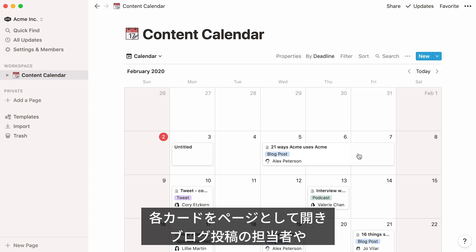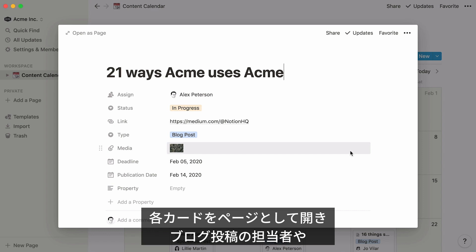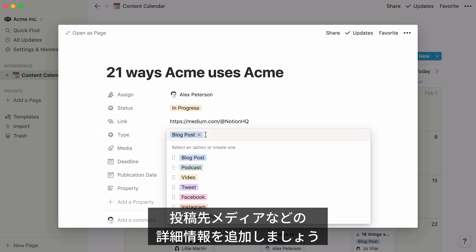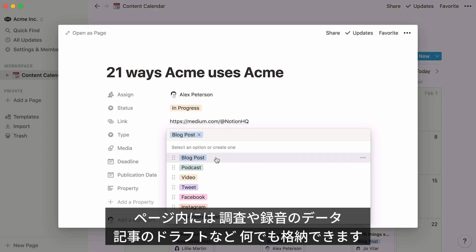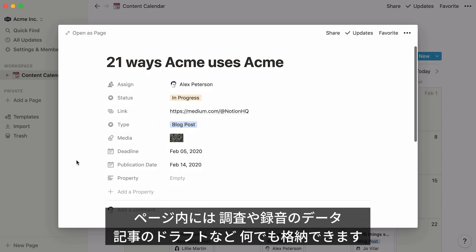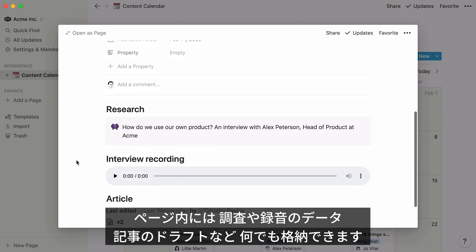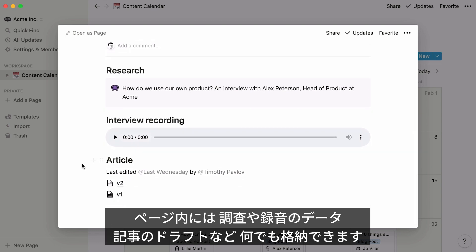Each item on your calendar can be opened as its own Notion page, where you can add all the information you want, like properties denoting who is working on the post in question, or what type of media the post is — so for example podcast or blog. You could also use the body of the page to collect all your research, interview recordings, or even full drafts of what you want to write.